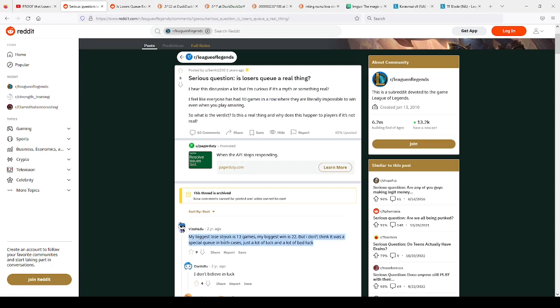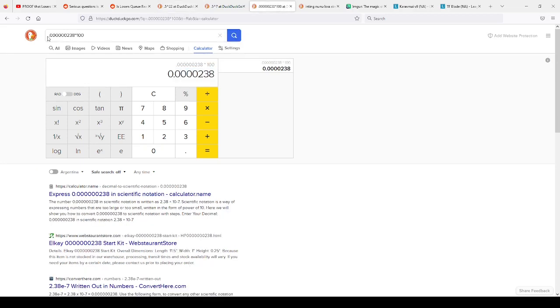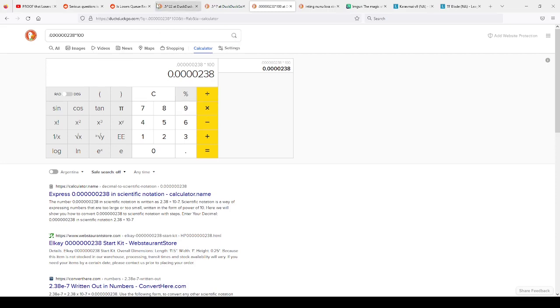This person here says my biggest lost streak is 13 games and my biggest win is 22. Now I'm going to go over the math of winning 22 games in a row, assuming it's a 50% chance to win and 50% chance to lose. Obviously it's not 50-50, this guy may have been smurfing. So if you do 0.5 to the 22, which is how you would find this, then you get this number. You multiply it by 100 to find what percent it is. It's 0.0000238%. That is just insanely low, obviously.